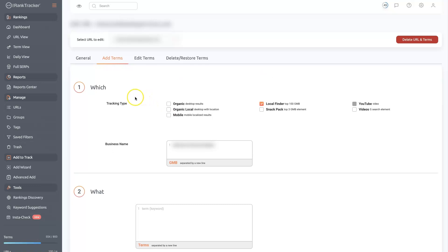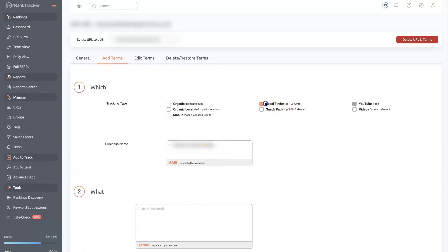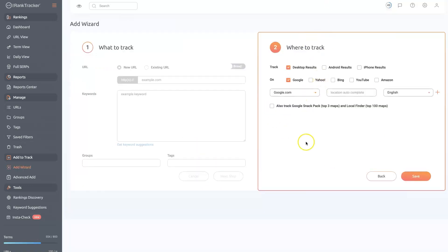So that's just done through the URL view. There's like a little edit button where you can edit. And then you can come over here to add terms. Put your business name in, add some keywords, and then use this local finder right here. And that's going to... So when you set this up originally, it's going to track your website. So whatever keywords you put in here, it's going to see, okay, your domain name is your website.